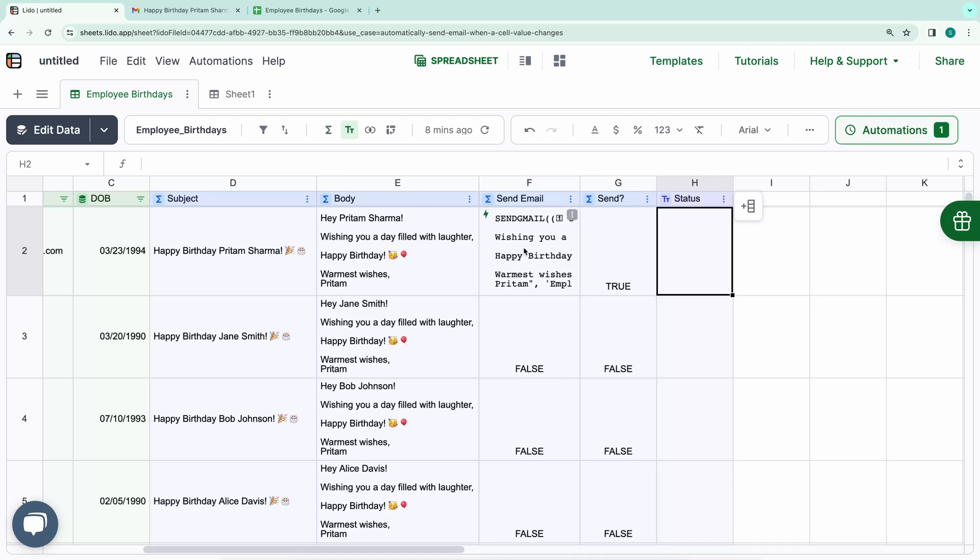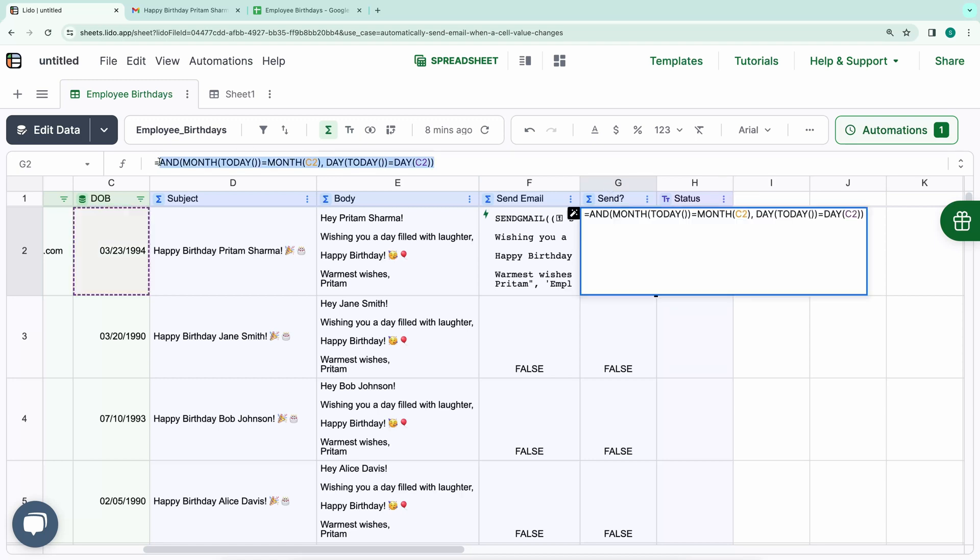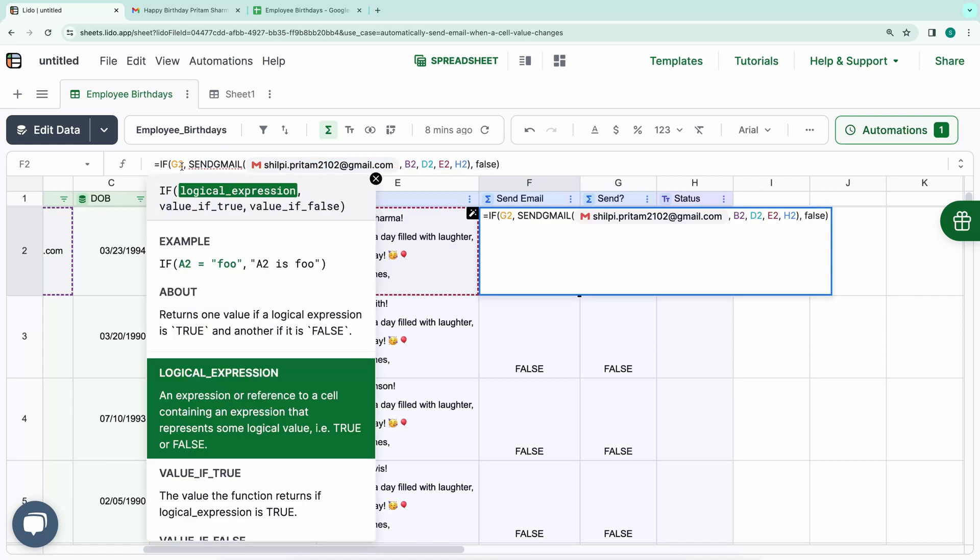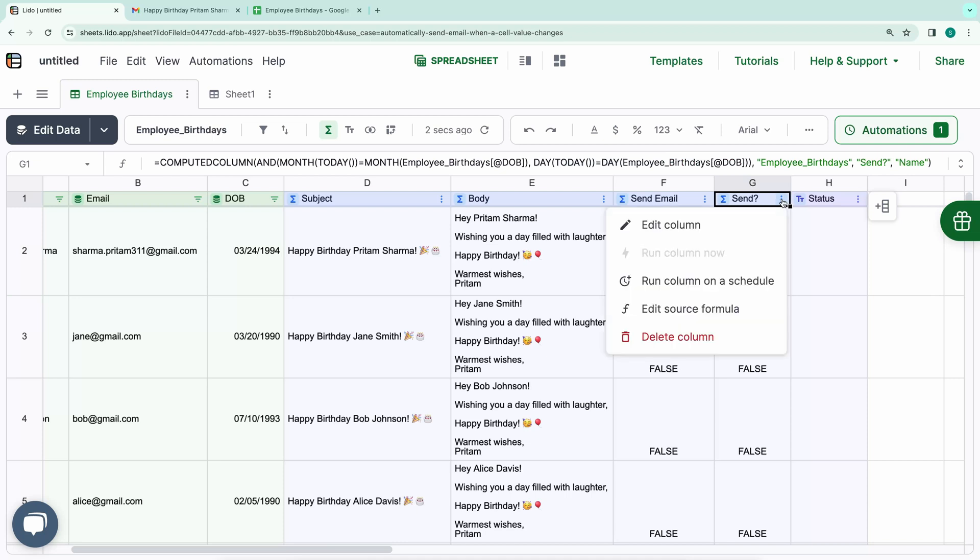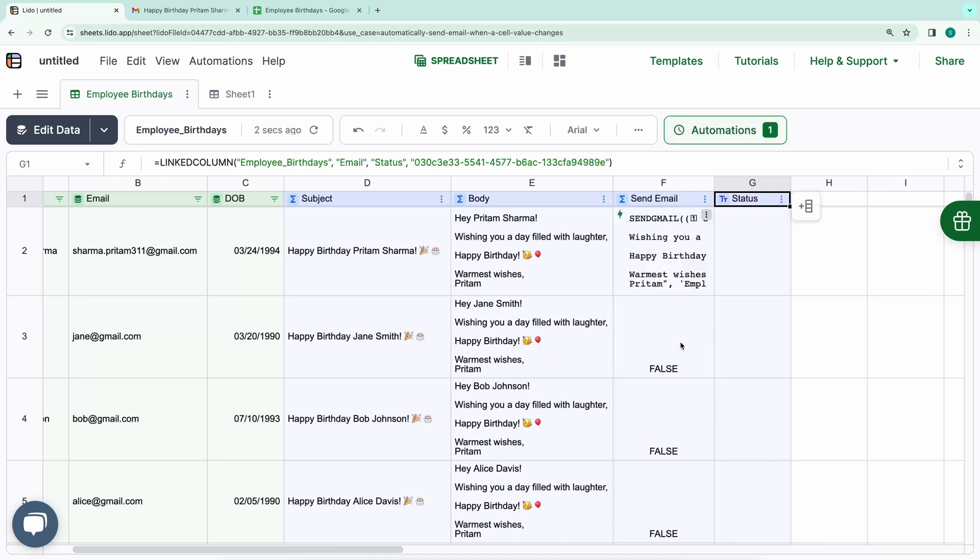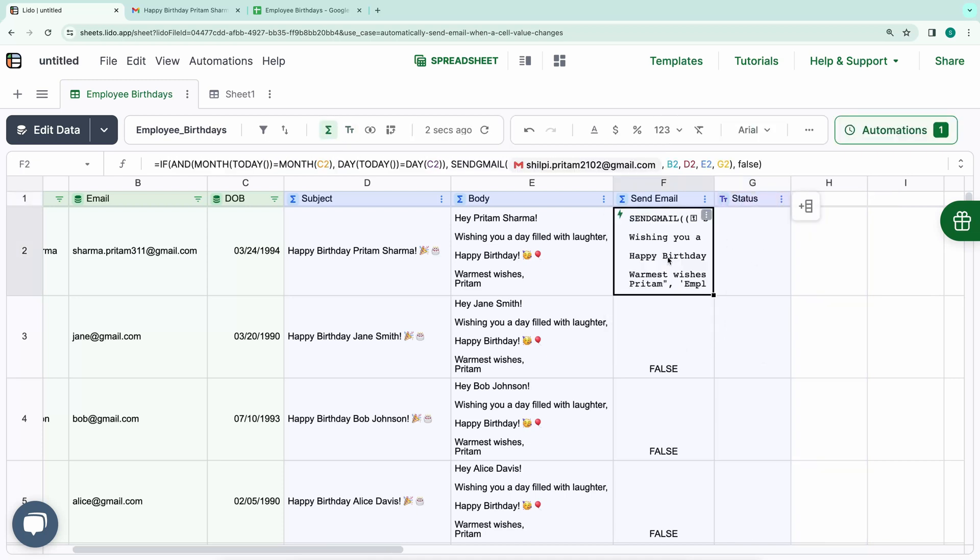Furthermore, instead of having a separate column to check whether to send the email, we can integrate this logic directly into the Send Email action. I'll replace G2 with this logic. And then we can delete this Send column. Let's test it manually.